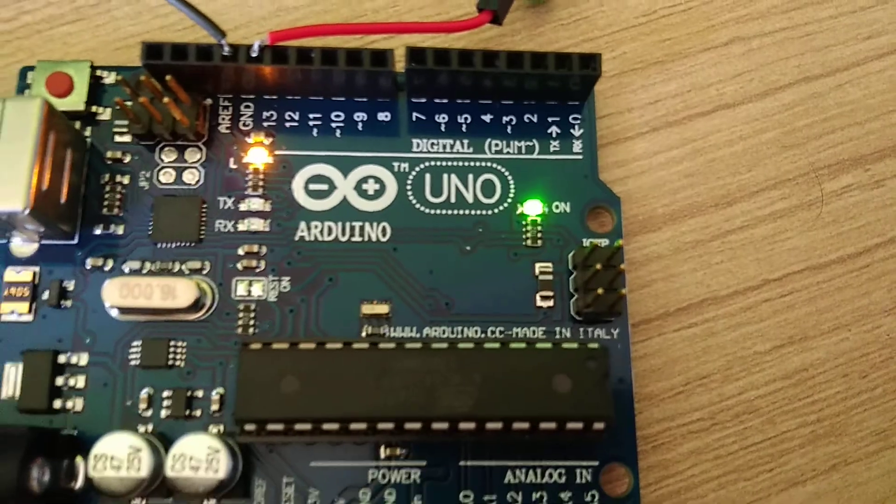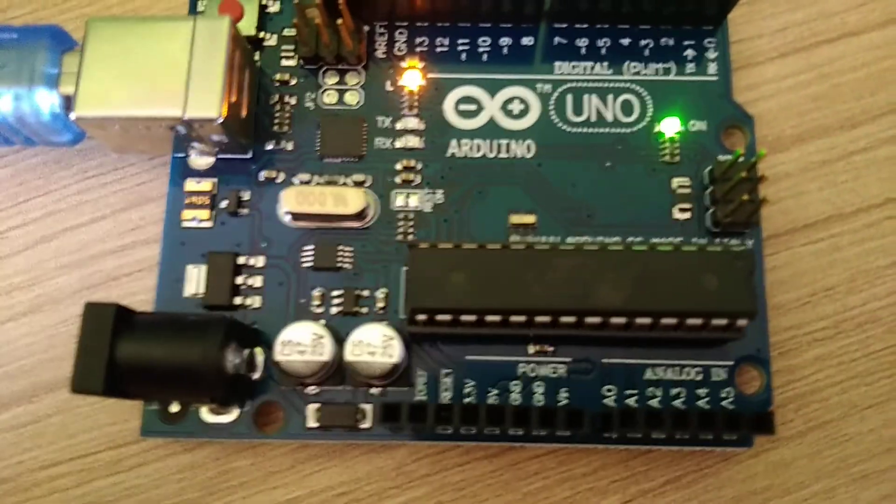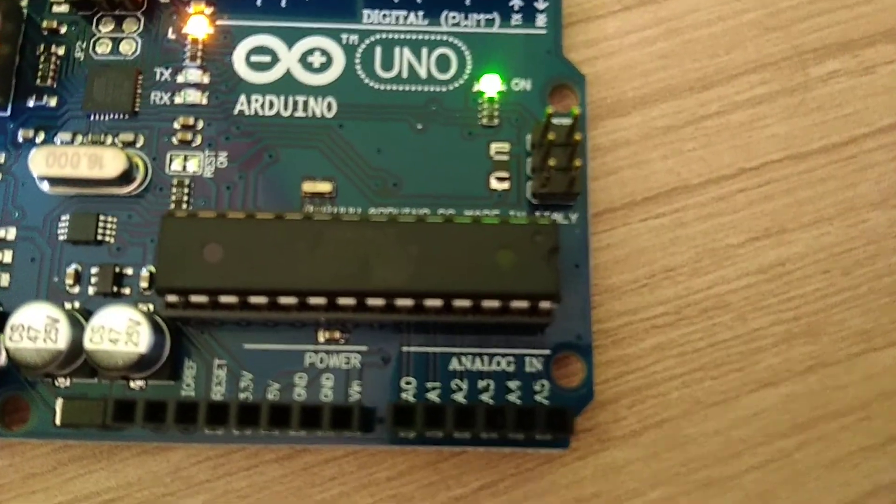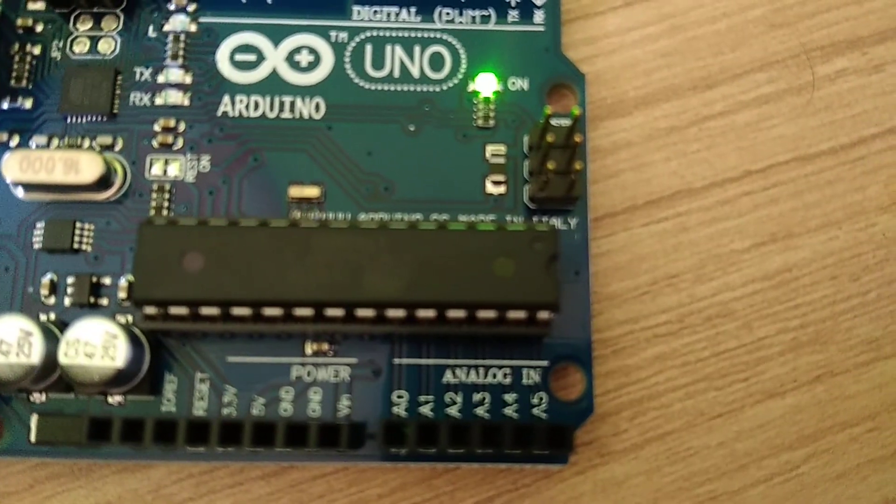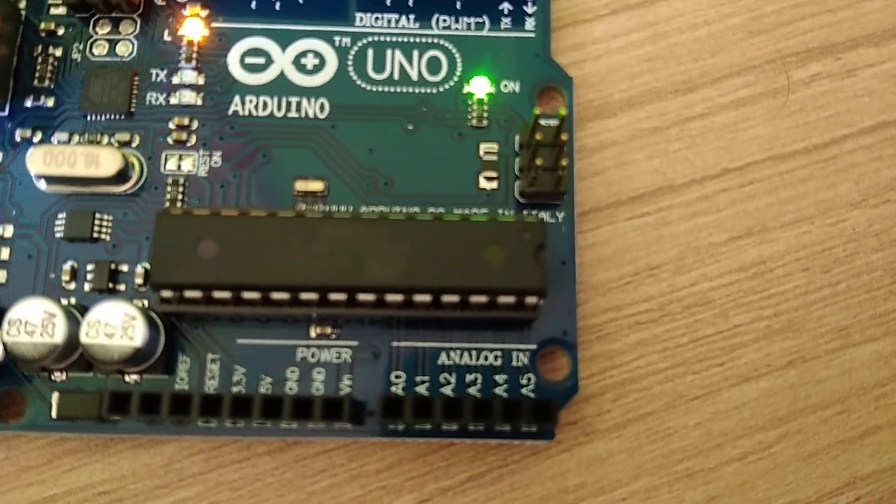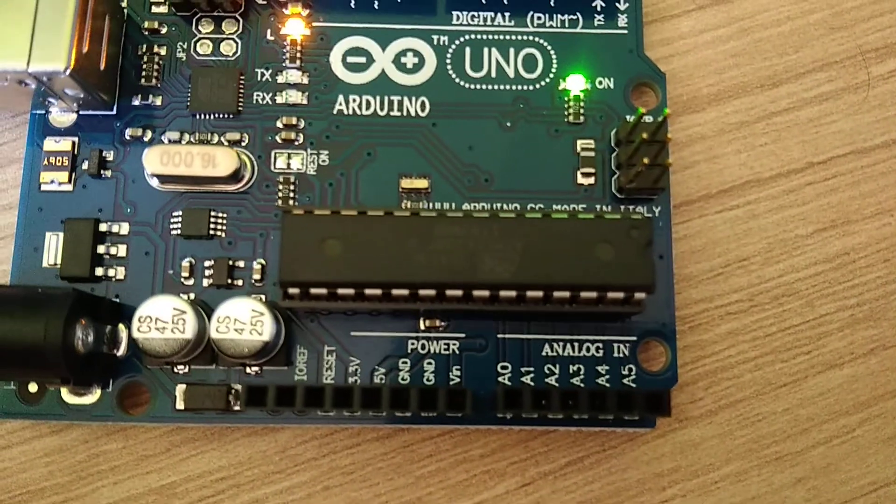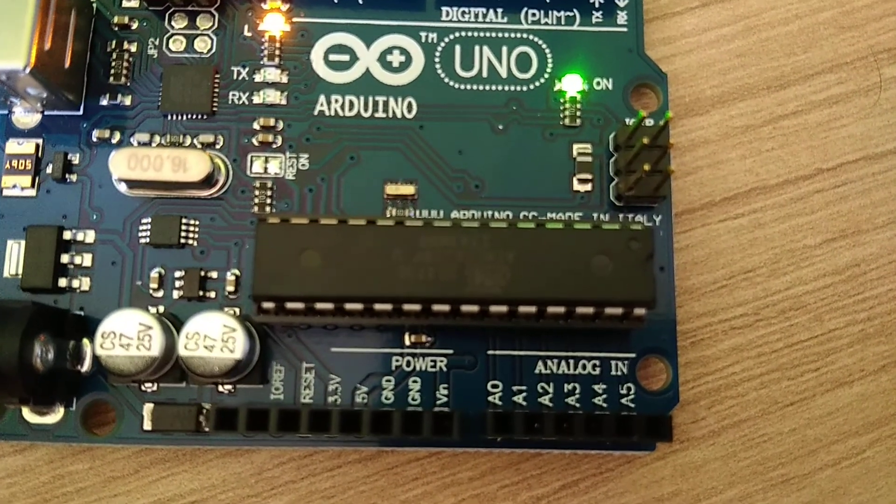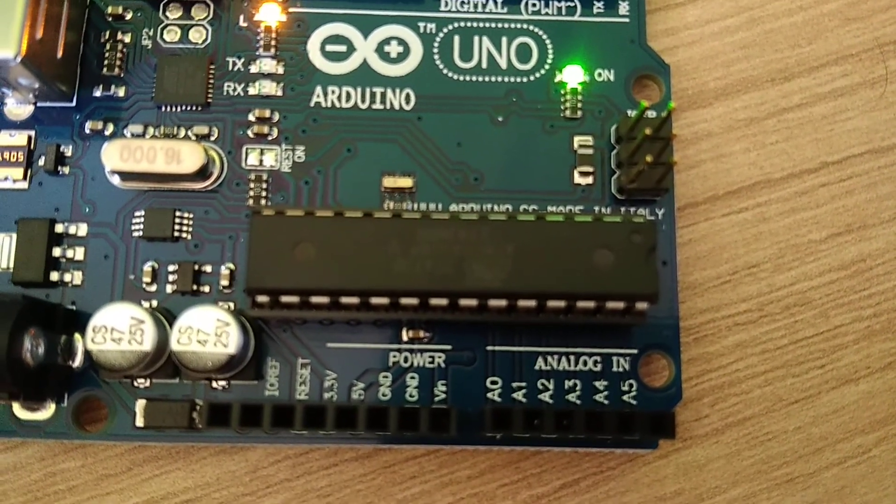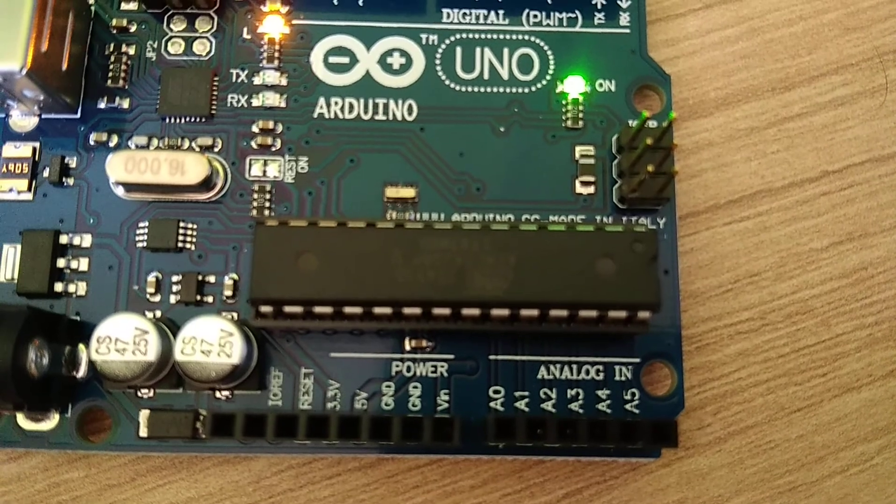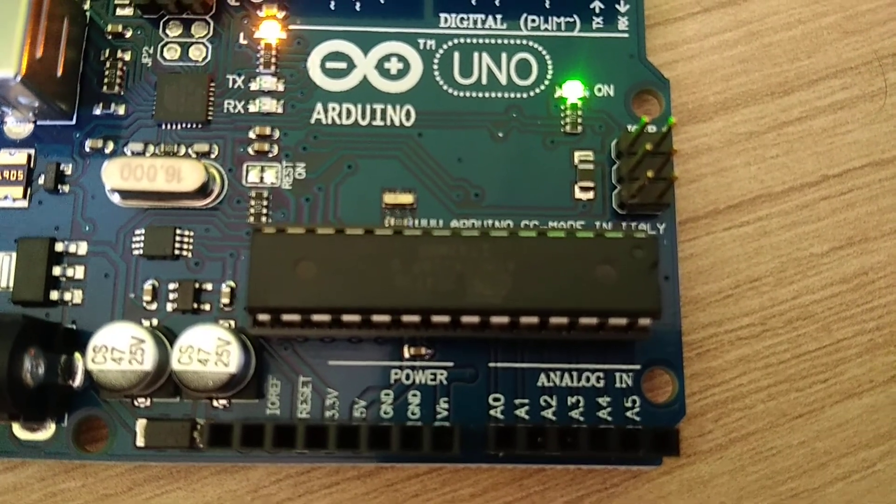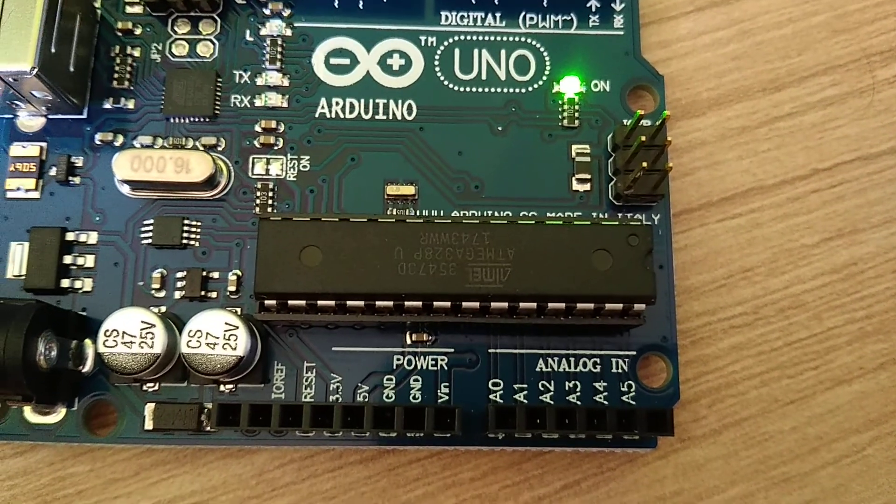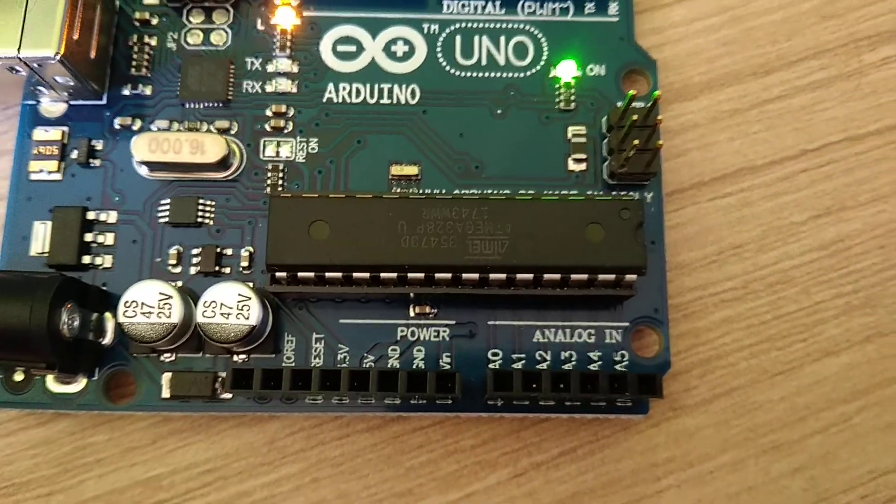These are different ports over here. You can see analog ports, you can see the power ports. So you can basically have 3.3 and 5 volts as a power output from the Arduino when you connect an external battery or give a connection to it.